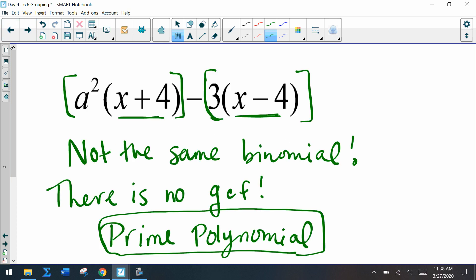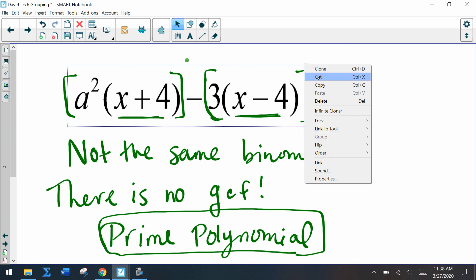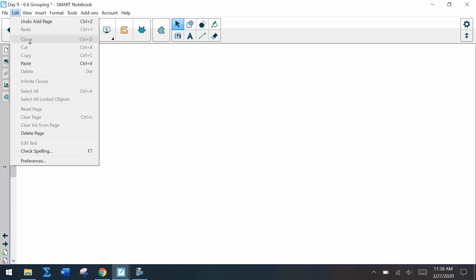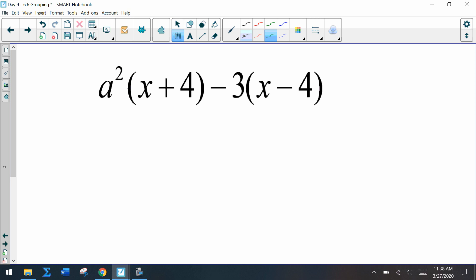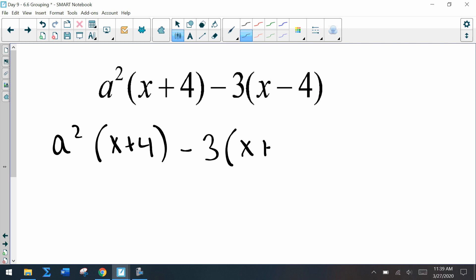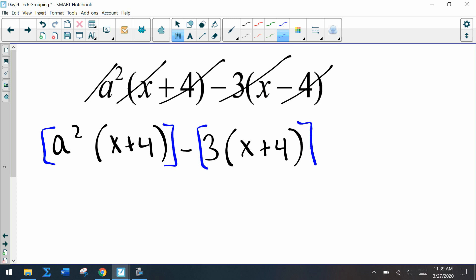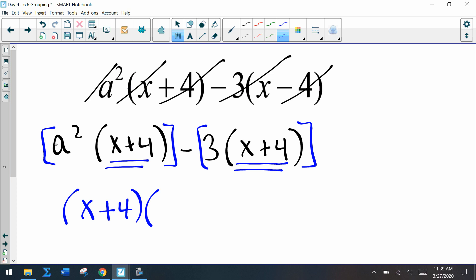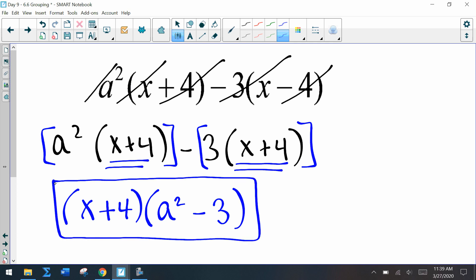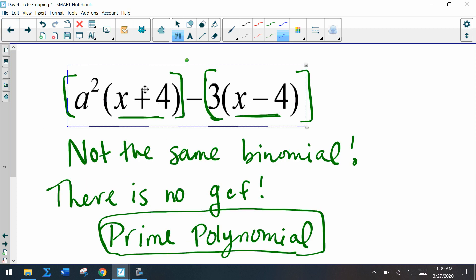Now let's change the example to a squared times x plus 4 minus 3 times x plus 4. Do we have a GCF? Notice we have x plus 4 in both terms. So we factor out x plus 4, leaving a squared in the first term and minus 3 in the second. Sometimes we can factor out the binomial, but if the binomials are different, we cannot.